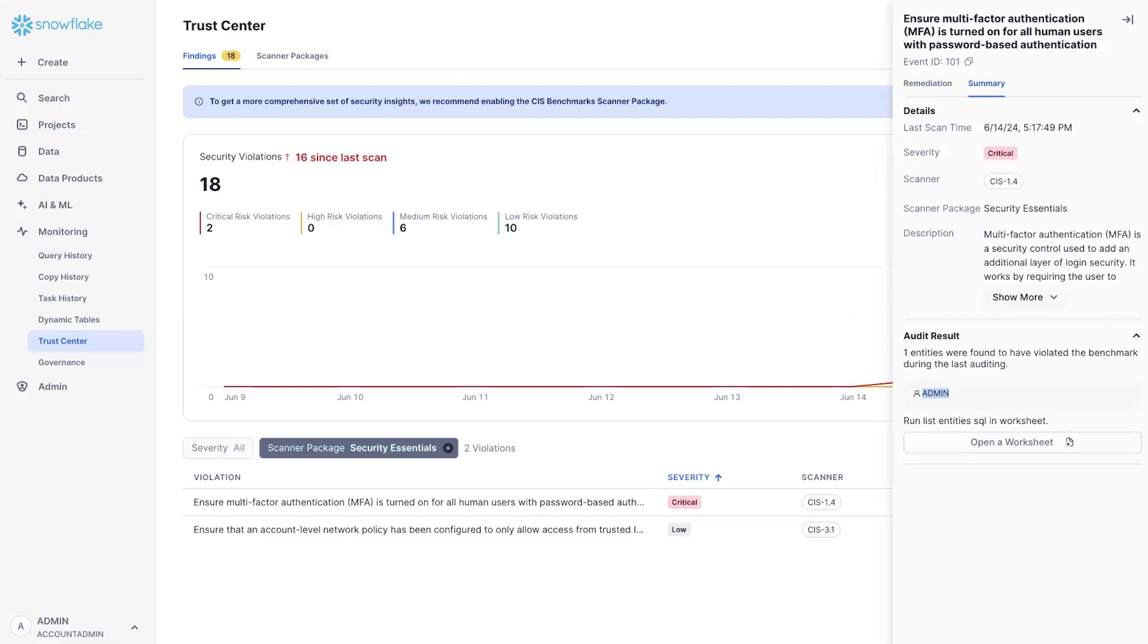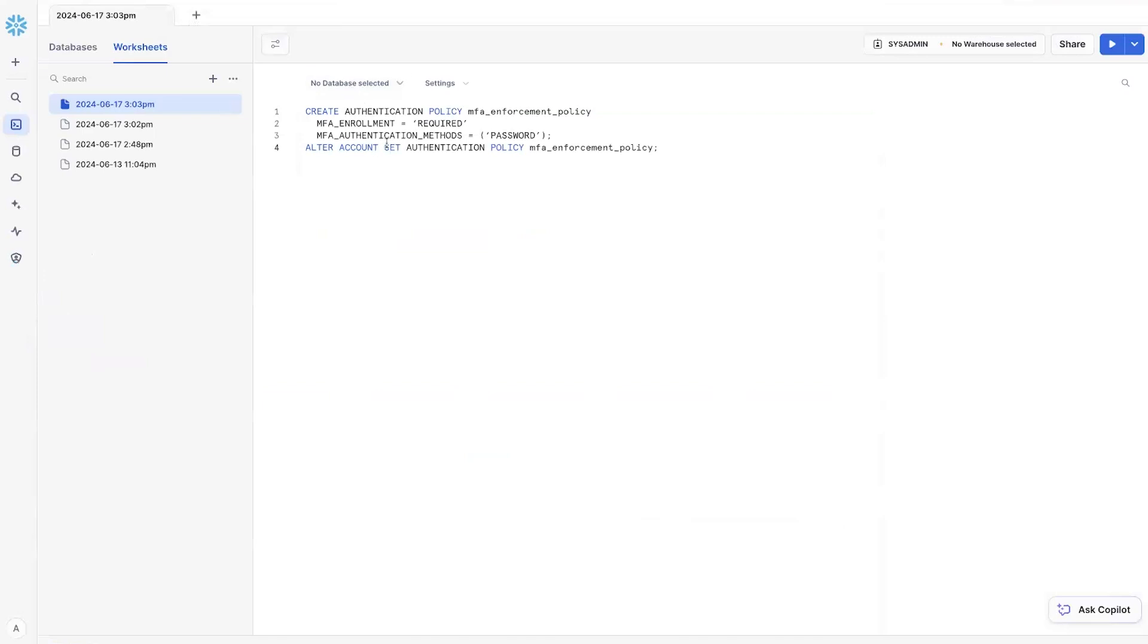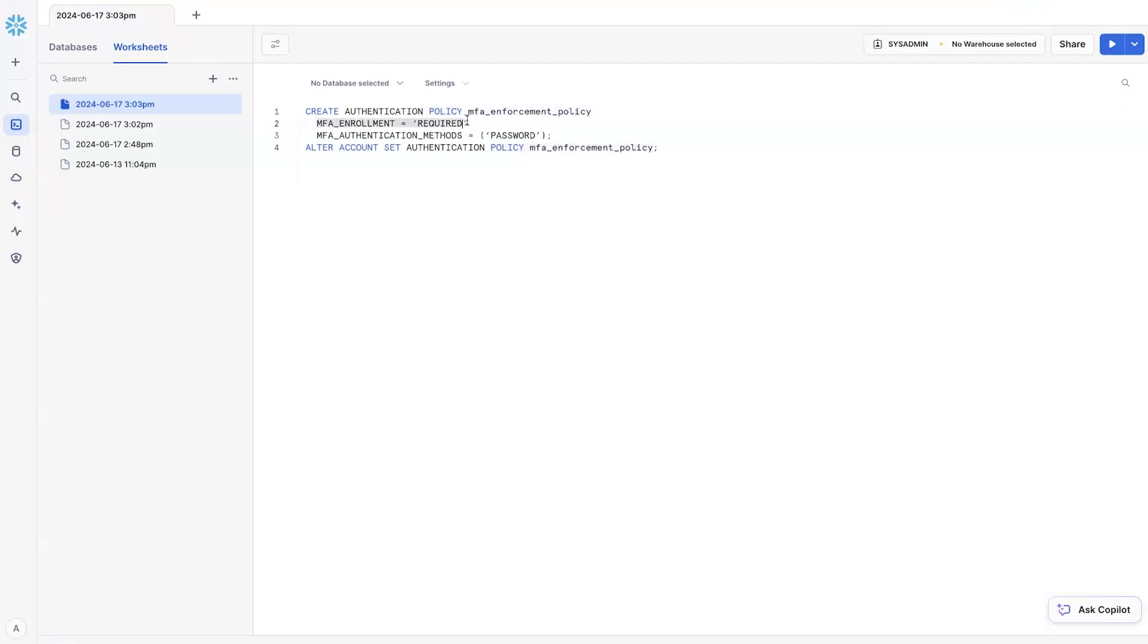Now, for this specific case when you see users that are not following the MFA requirement, we're very happy to also introduce a new set of policies that allows you to enforce MFA on those users. What we have done is that we have expanded our authentication policy with new fields. One is around MFA enrollment. So the default behavior is optional, but you can move that to be required.